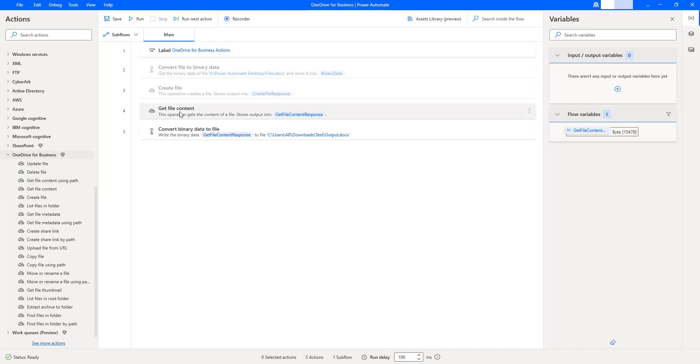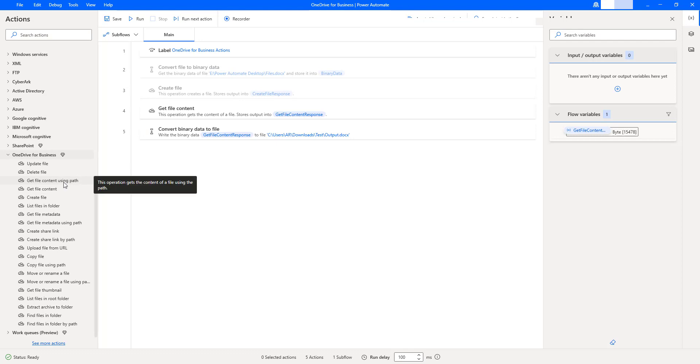If you observe, get file content will get the content by using file, whereas get file content using path action will use the path to retrieve or to read the data from the particular file.